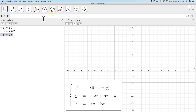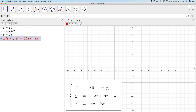Now we need to input the differential equations in GeoGebra. In order to do that, we type x'(t, x, y, z) equal to d times (y minus x), and we do the same for the other two differential equations.